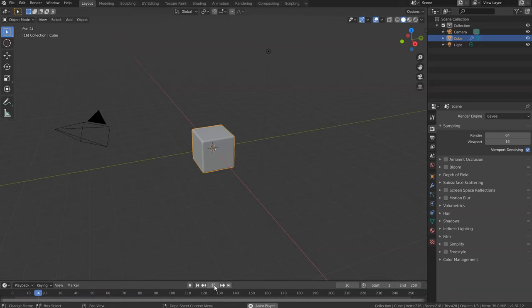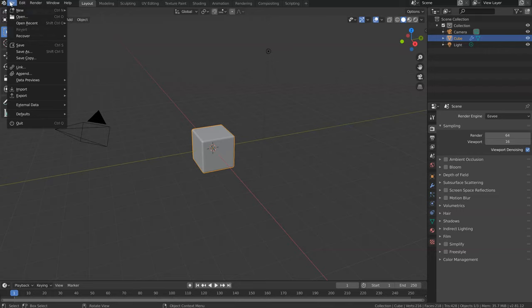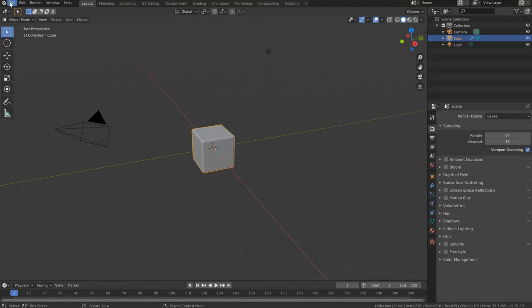At the top you will have the menu. You will be able to show the display screen, support Blender, check the about section, release notes, and install application template — though I think that last one doesn't work right now. Under File, you will be able to create different types of files; General will be the default one. You will be able to create an animation.